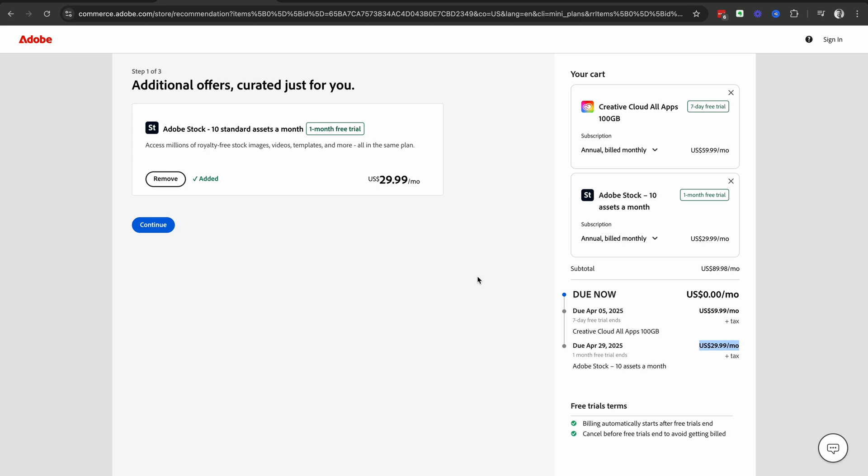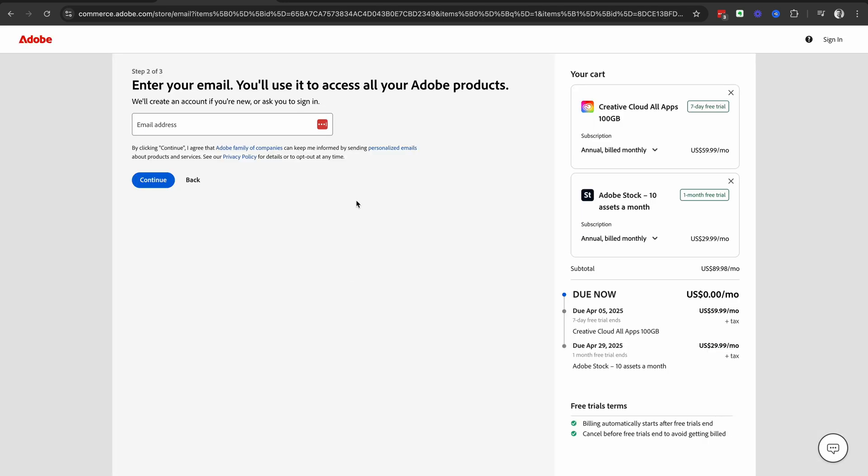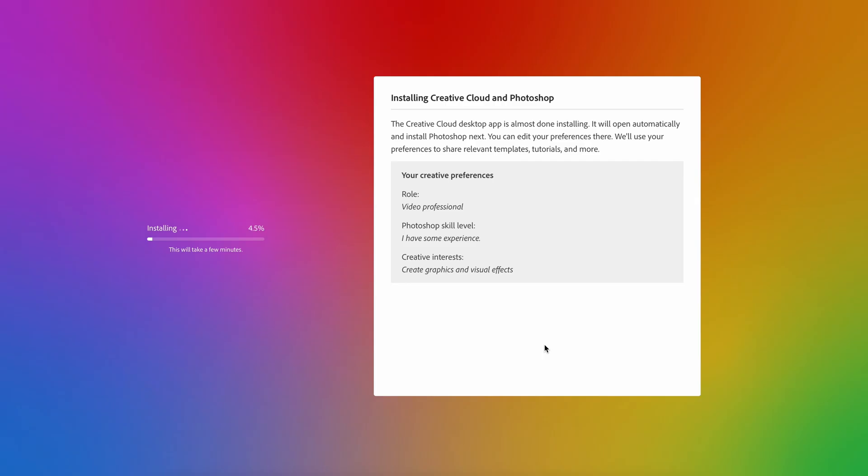Once you've double checked everything, click on the blue continue button and then we're going to enter your email address that you want to use for your Adobe account and click that blue continue button. And then in step three of three, we're going to enter our payment information. We can use our credit card or a PayPal option. This will allow you to activate your free trial.